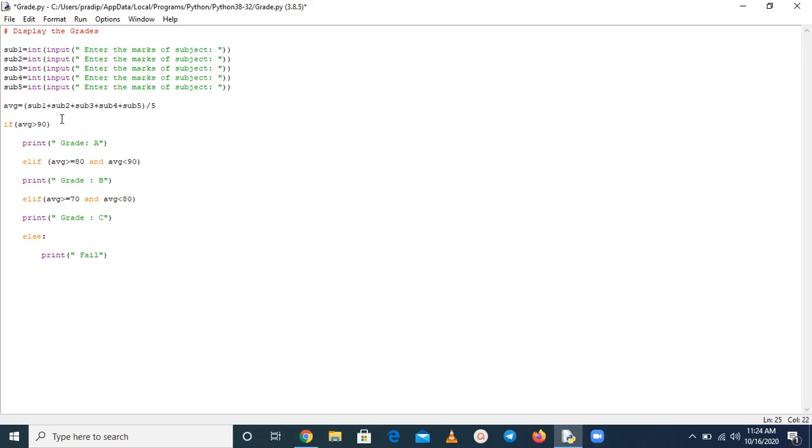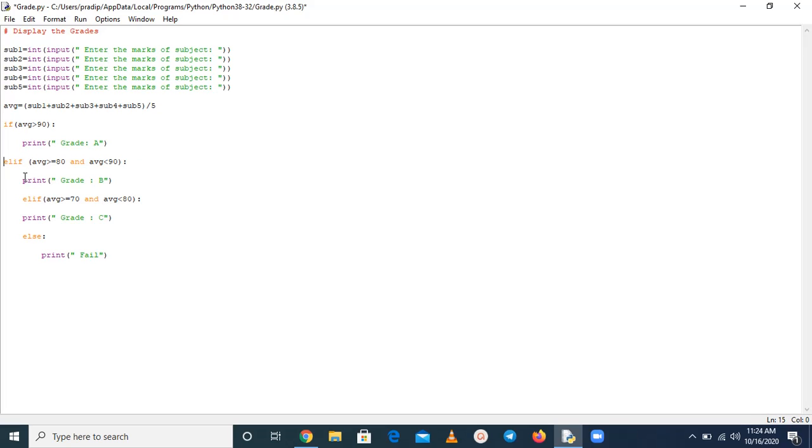Now just make it correct. Here we have to use this to avoid any syntax error. And now just press backspace.